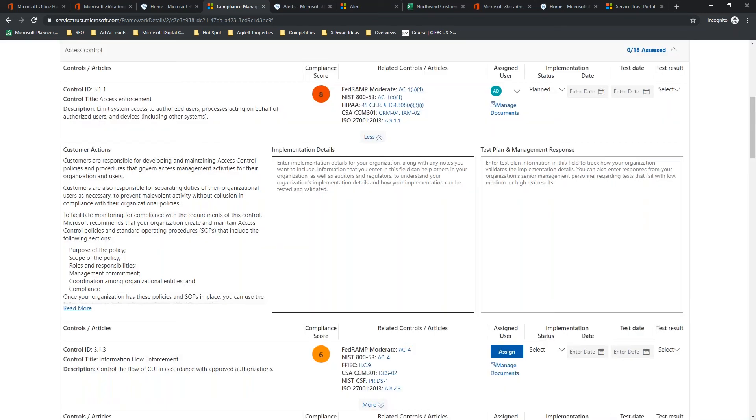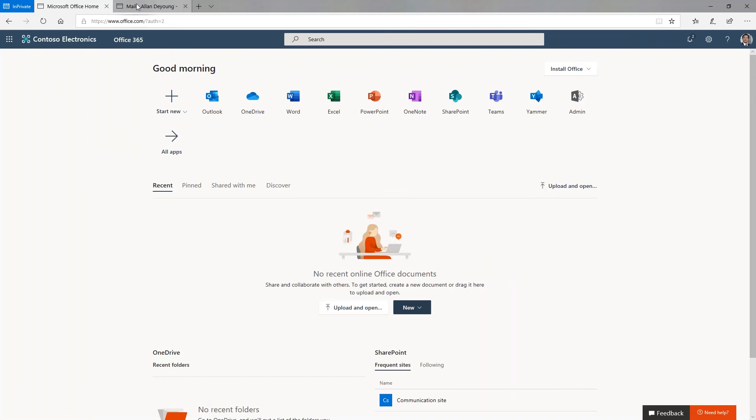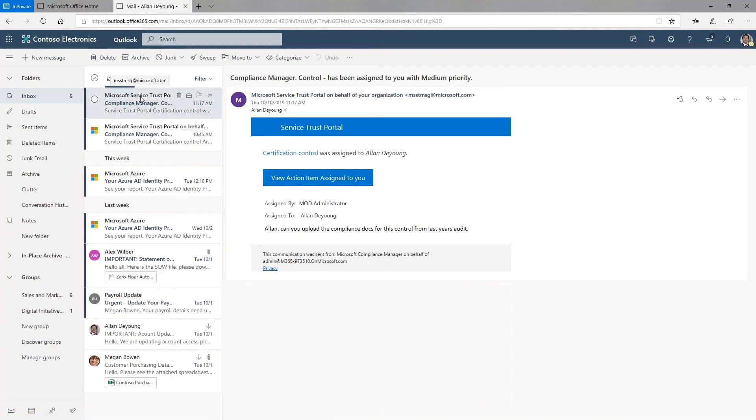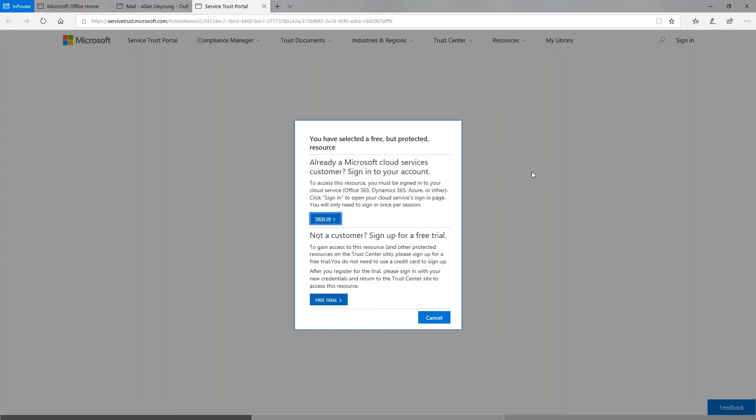And just say, Alan, can you upload the compliance docs for this control from last year's audit? And I'll even try to spell correctly on this one. All right. So, we assign this to Alan. There we go. And up, there is the sound. And I have Alan logged in over here in a separate window. And you'll see here, Alan has just gotten emails from compliance manager, says that a control has been assigned with medium priority. I'm going to go ahead and view that action. Brings him right here back into the Service Trust Portal, where he's going to be able to manage and upload documents.